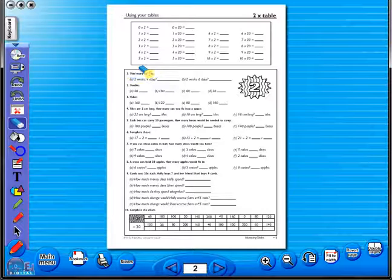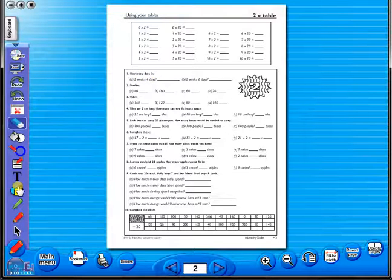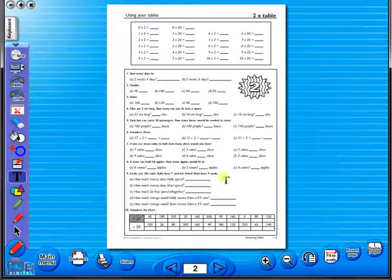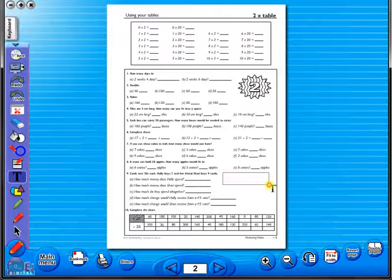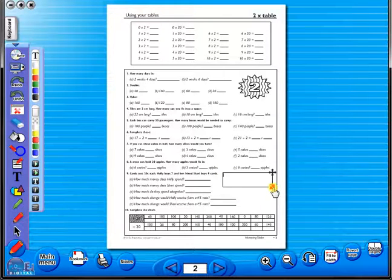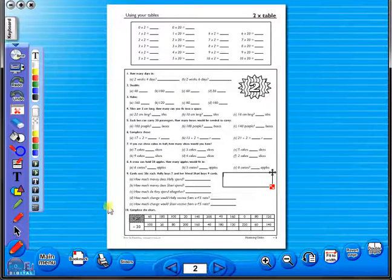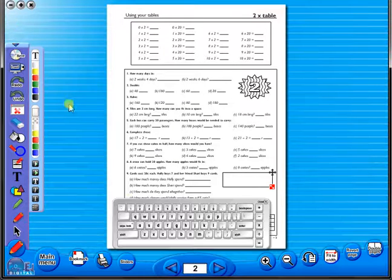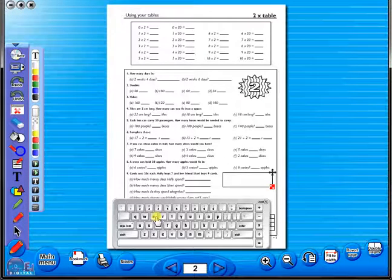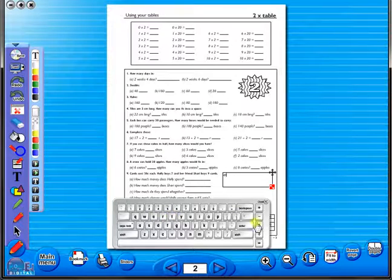Insert a text box to add an additional question or a hint to a worksheet for the pupils. To save your edited worksheet, just click on the save icon.